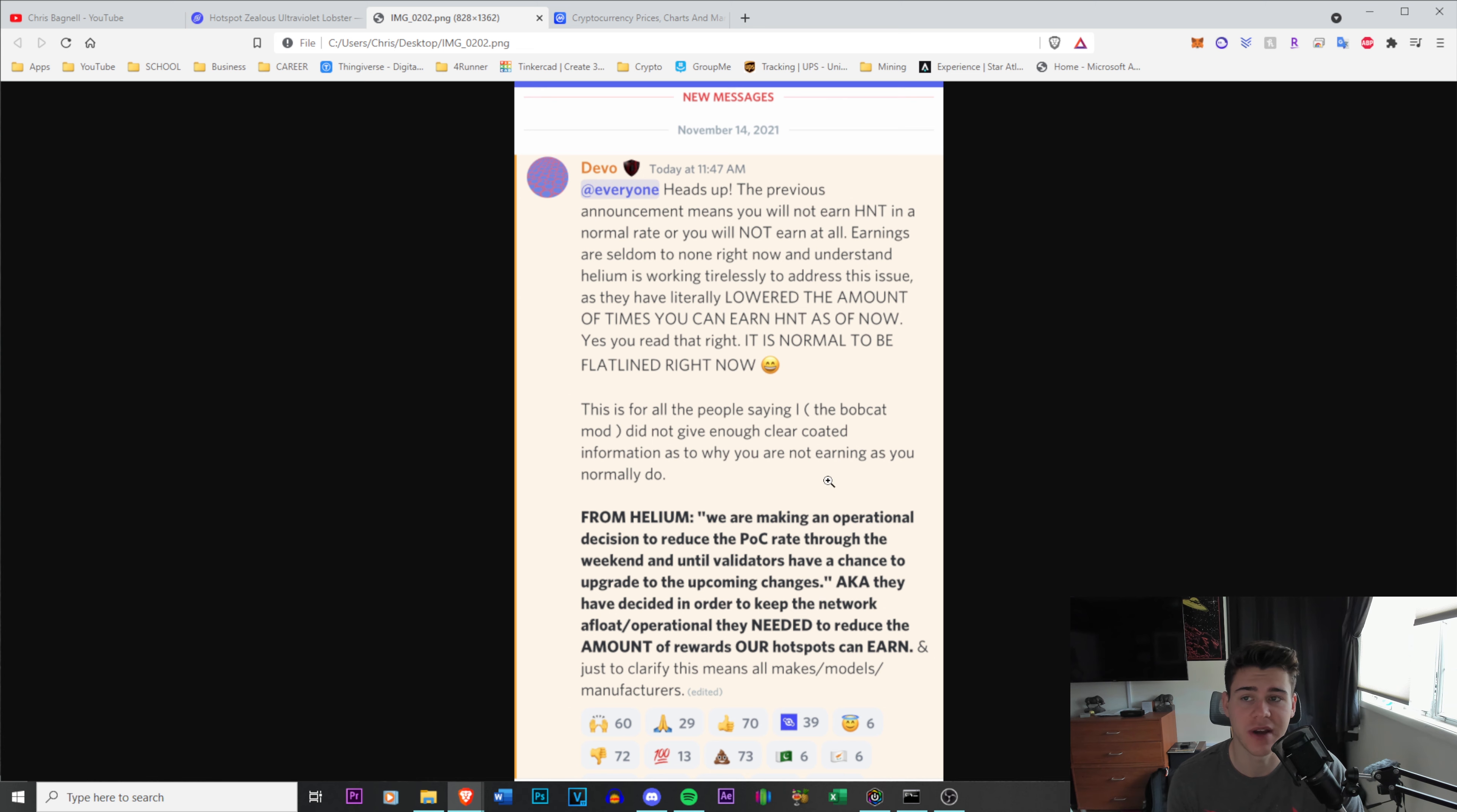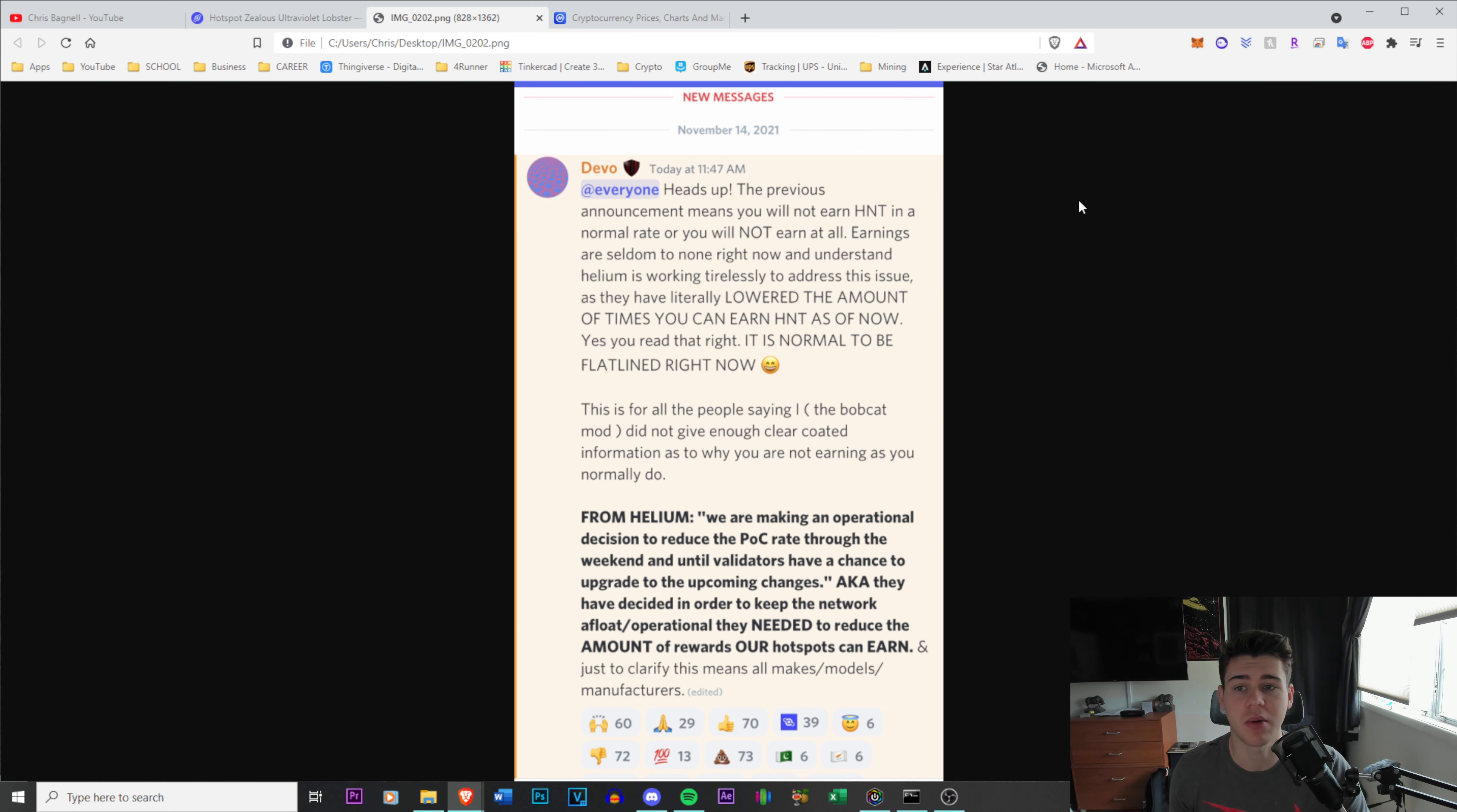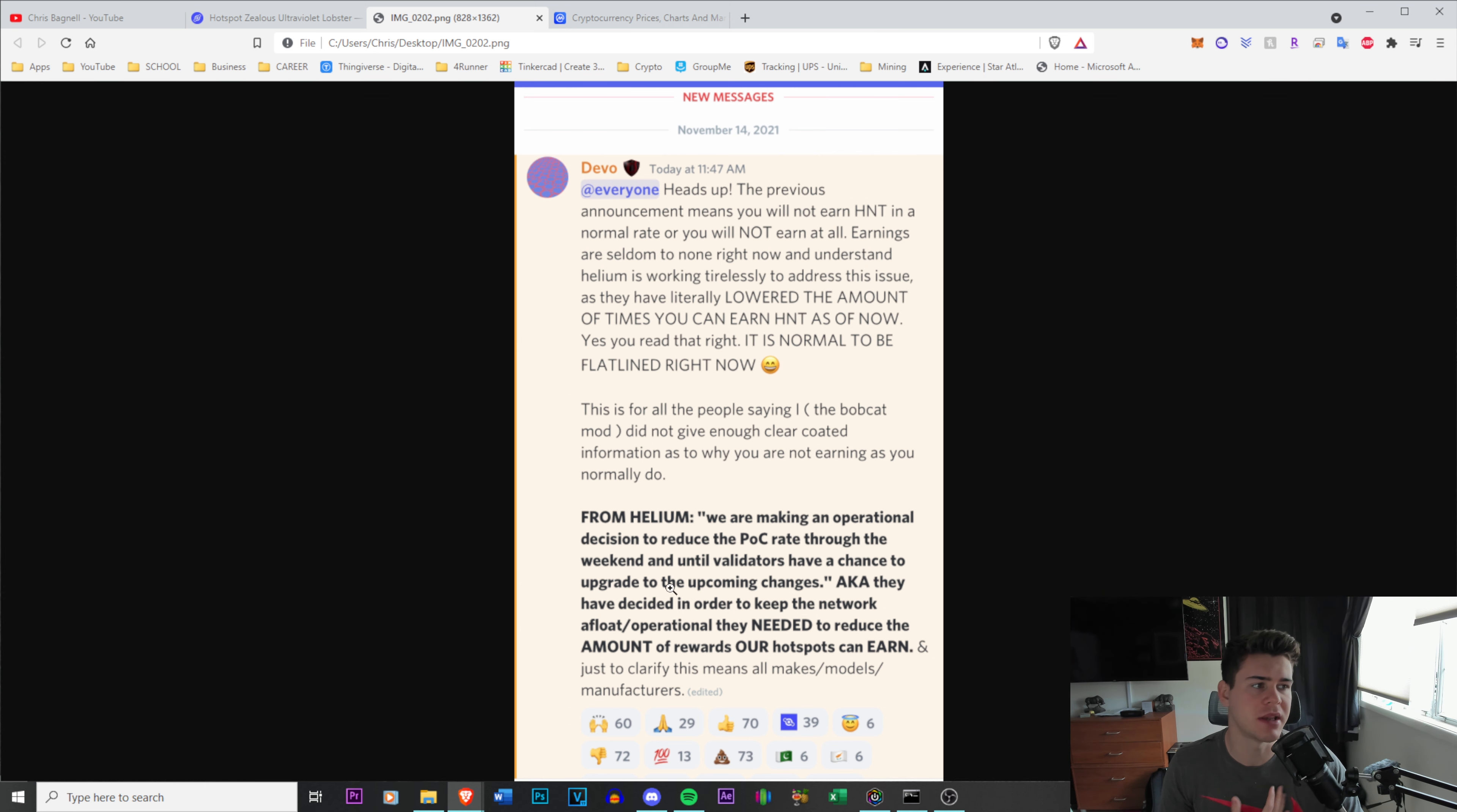Something that has been bothering me in the Helium Discord is when people bring up something like this, it gets shut down immediately by one of the other moderators. They say it's not true or they talk down upon the people in the Discord just trying to ask questions. They're saying verbally it's not true, but this is a long message to write just for it to all not be true and everything lines up.